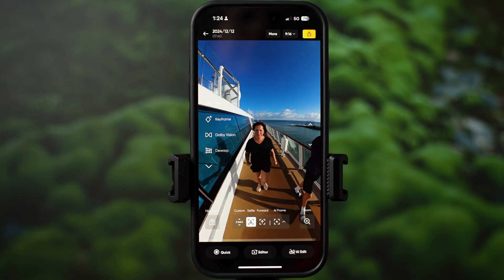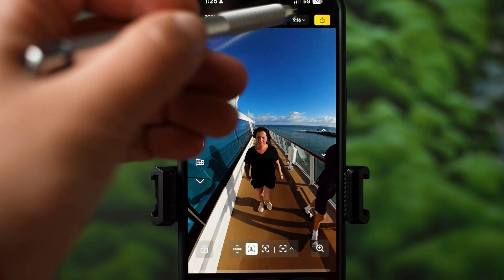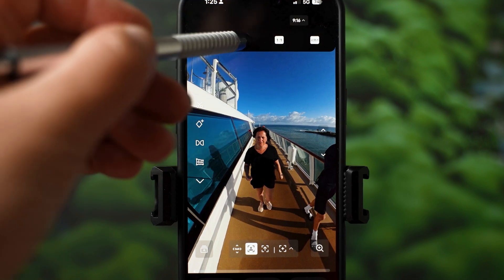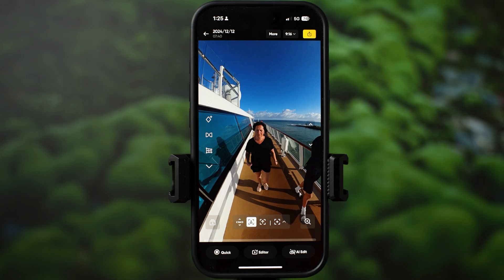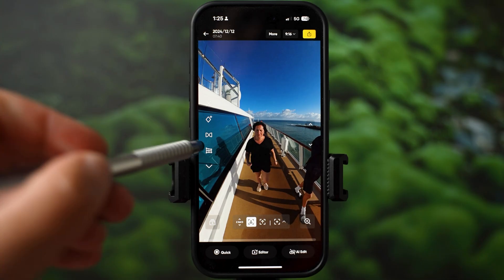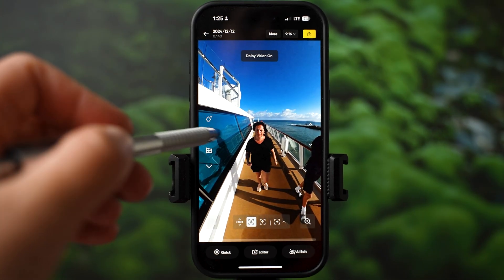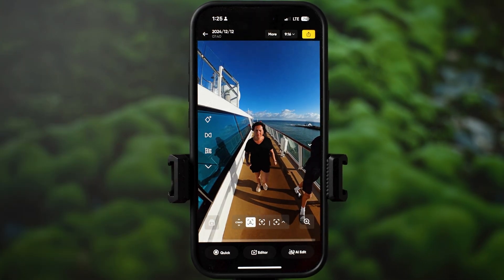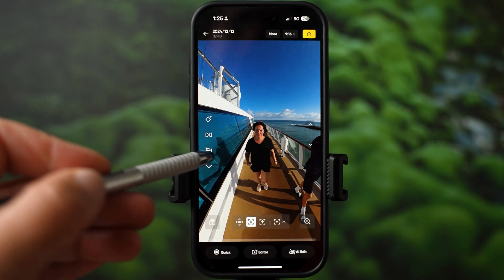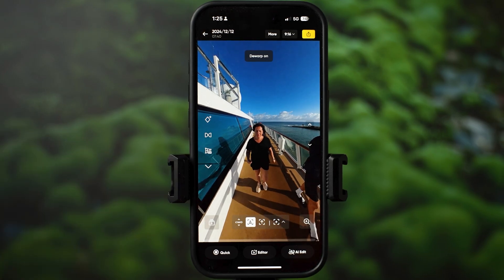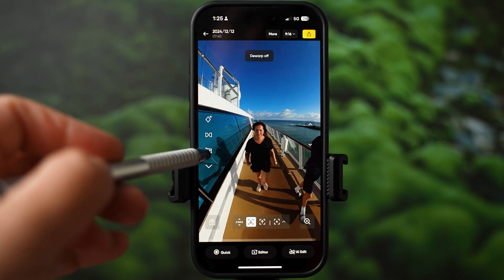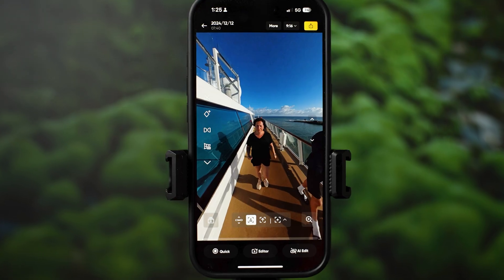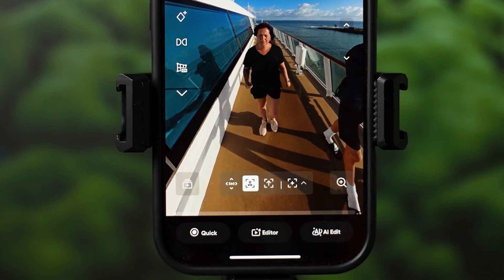To keep things simple, I will only mention three tools on this default page. At the top is the aspect ratio, so you can select vertical or horizontal video. For those who prefer Dolby Vision, you can enable it on the left with this icon. Below Dolby Vision is another important icon — Dewarp. When you enable that, it will remove the distortion. The rest of the tools on this default page will actually take you to the editor.